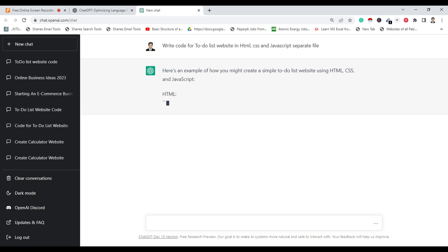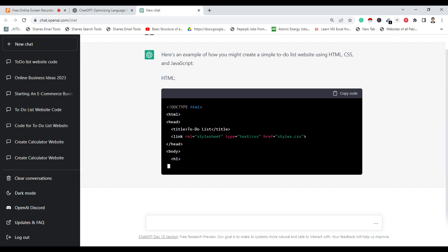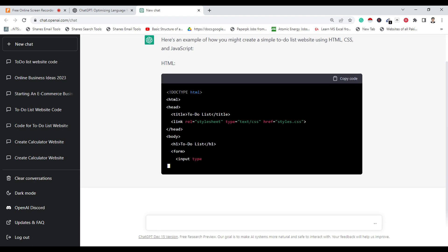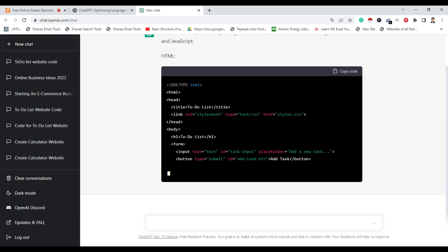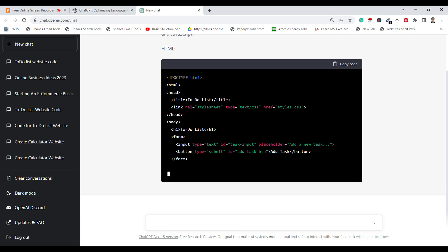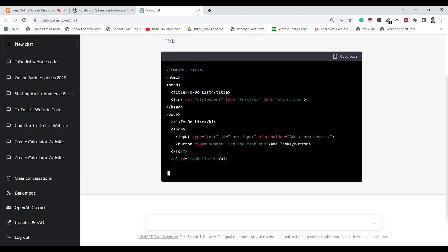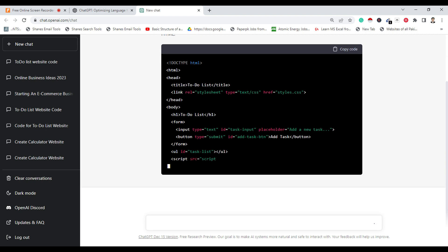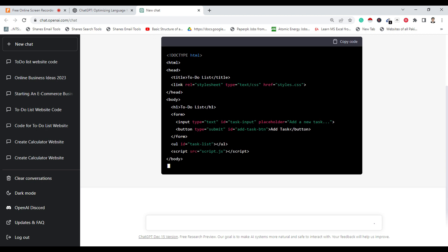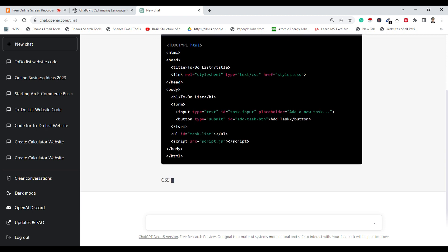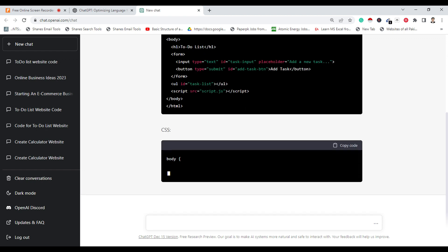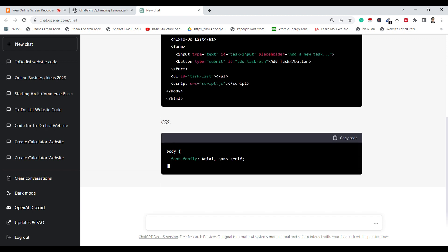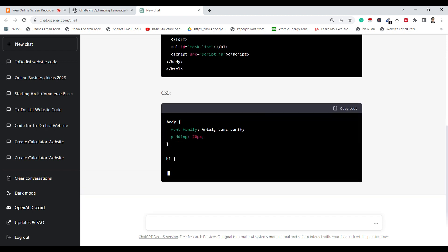ChatGPT will write the code within a few seconds. Now ChatGPT is writing the code in HTML. ChatGPT is writing the code in CSS.